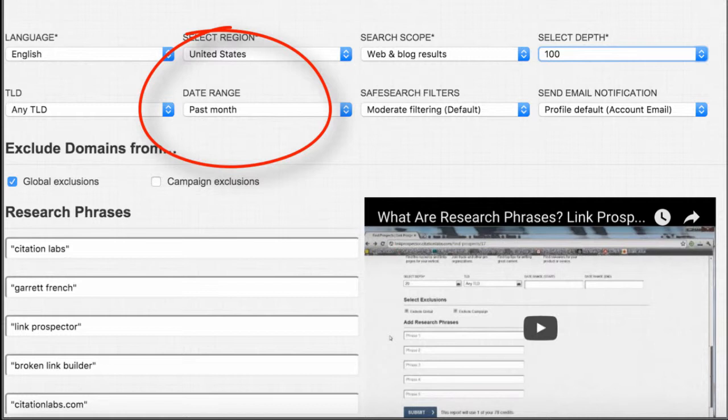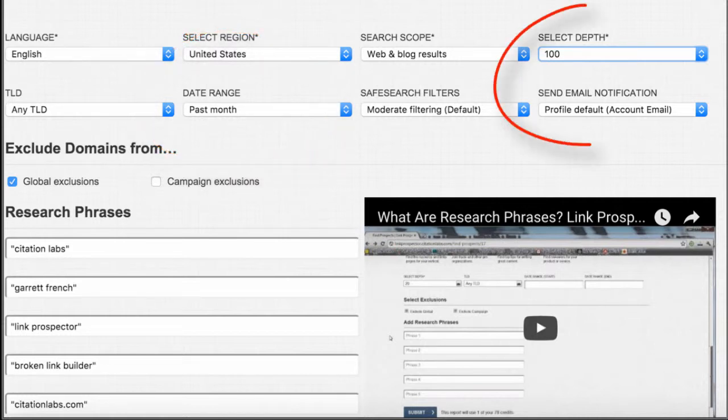So this is something you can repeat monthly to find fresh brand mentions. And then I selected a depth of 100. I went deeper because I wanted to find every single mention of our brand since these are such highly specific research phrases.